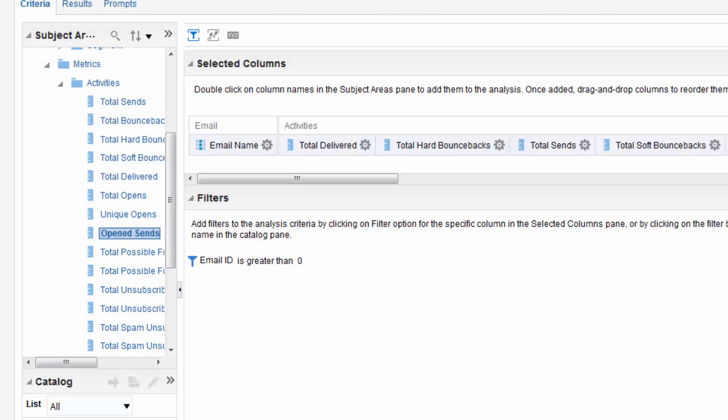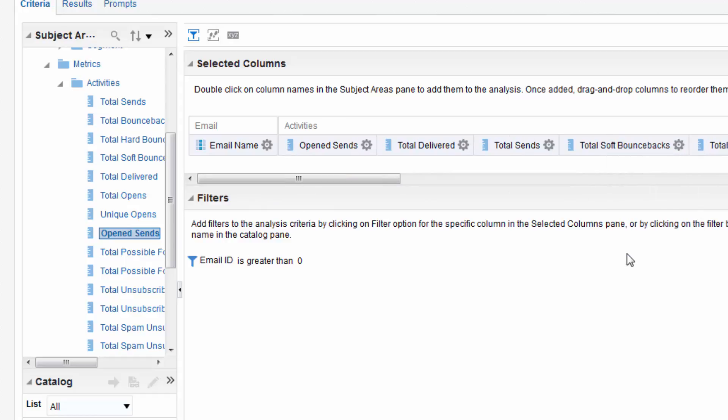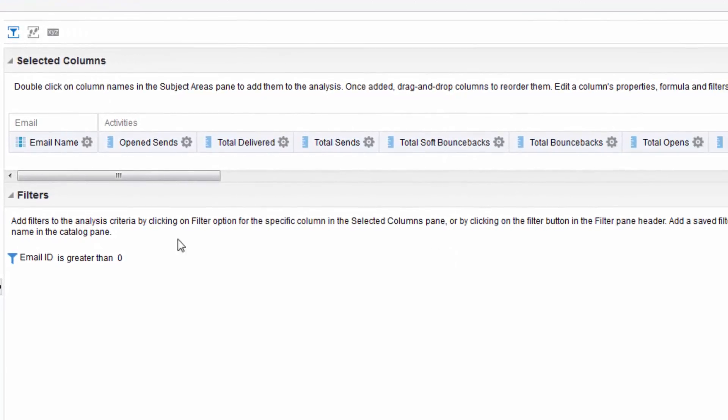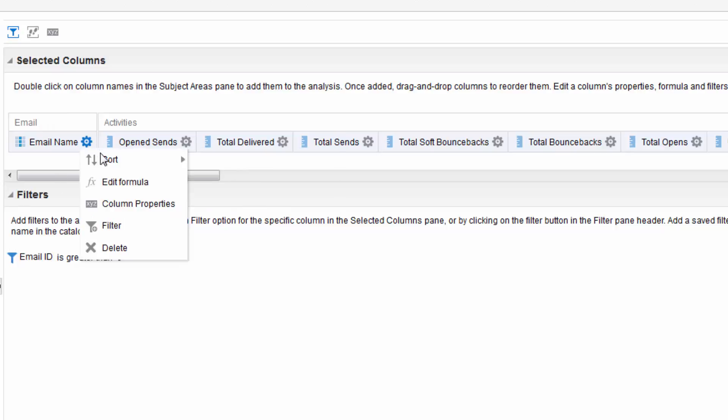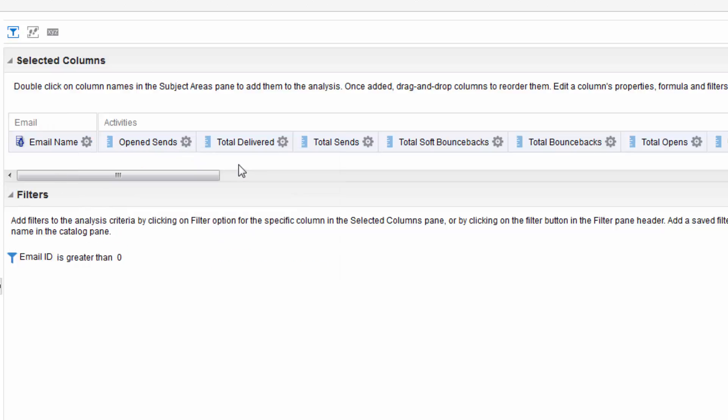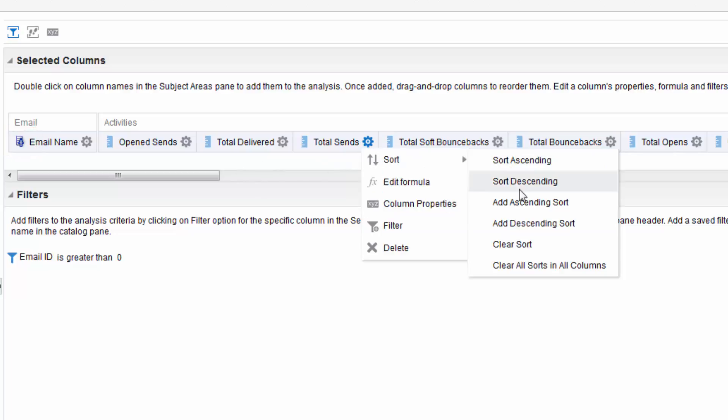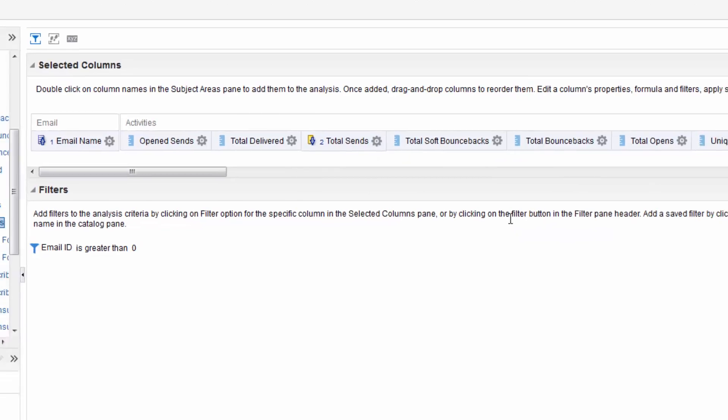So let's start by adding some columns to our report. To add columns simply drag and drop them. You can also delete columns by hovering over one and selecting delete. You can sort the columns to make the report easier to read. We will sort our report first by email name then by total sends. Click options next to email name then sort then sort ascending. This icon should appear. Next to total sends click options then sort then add descending sort.